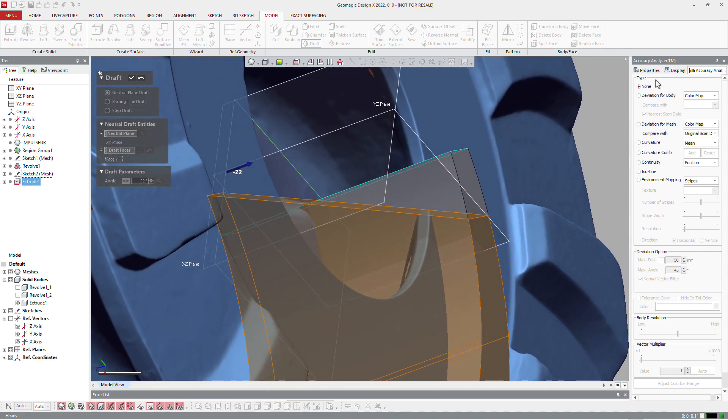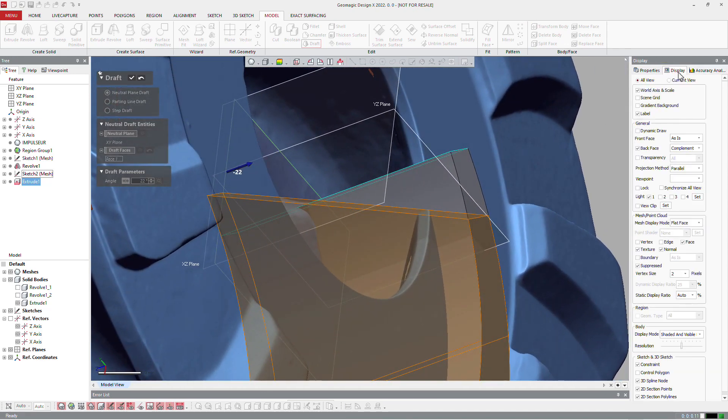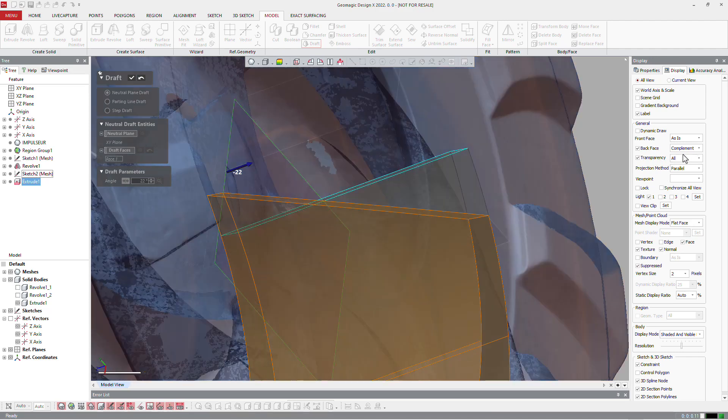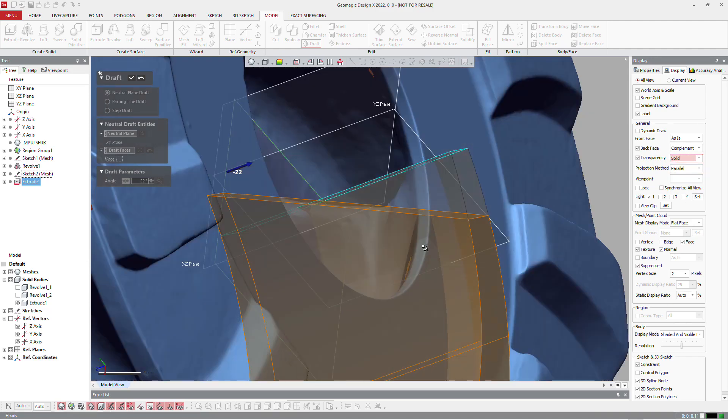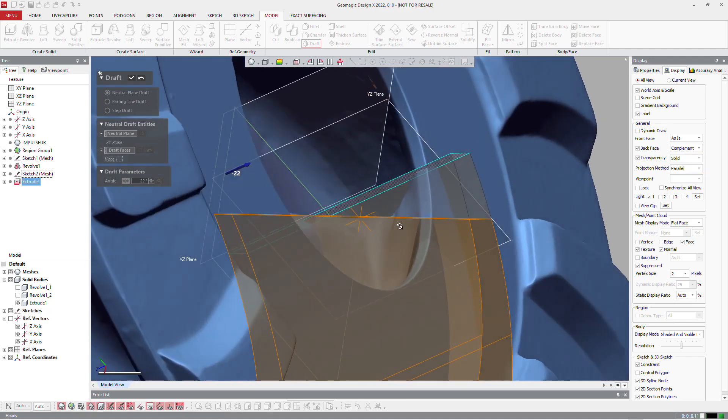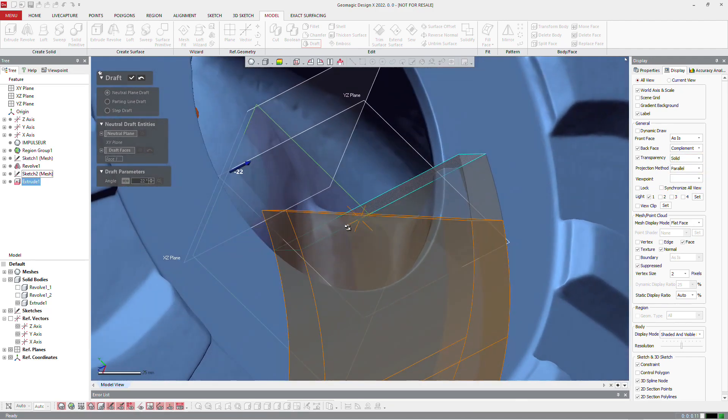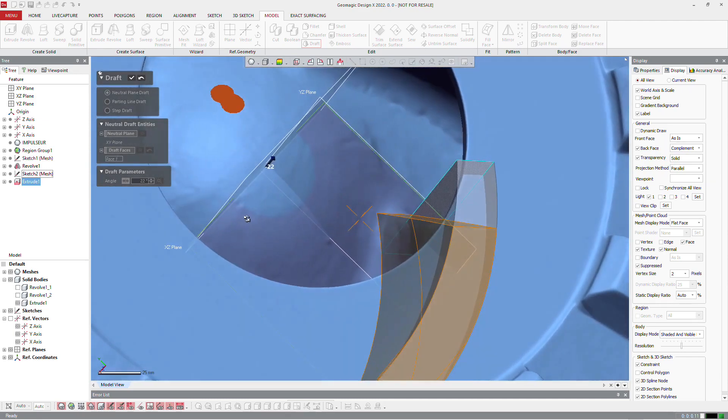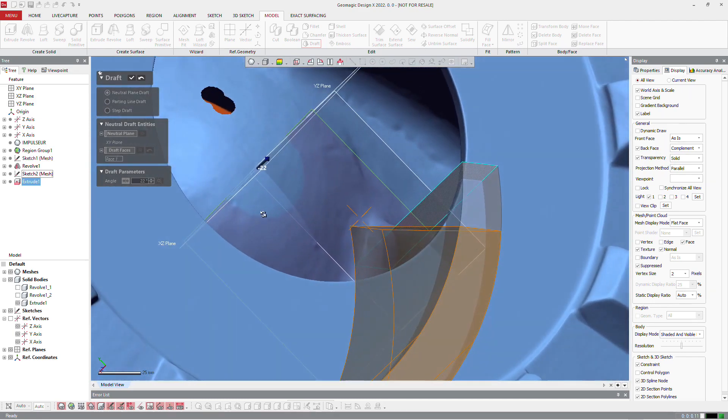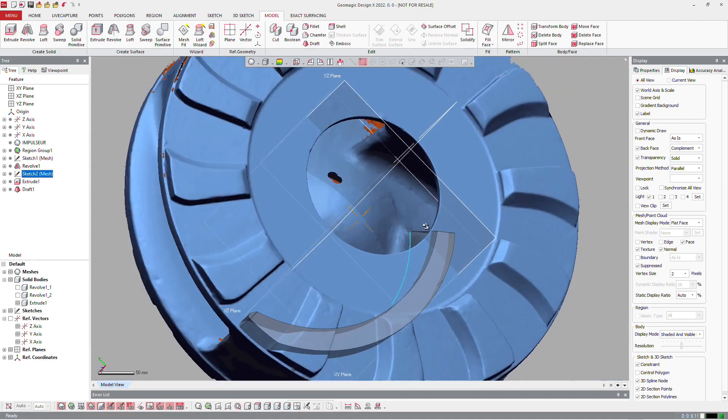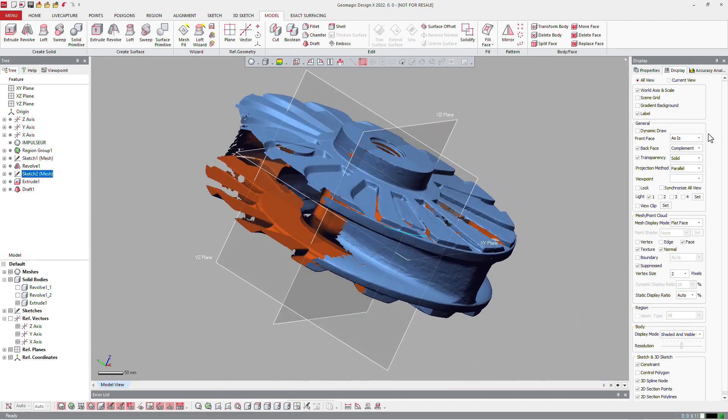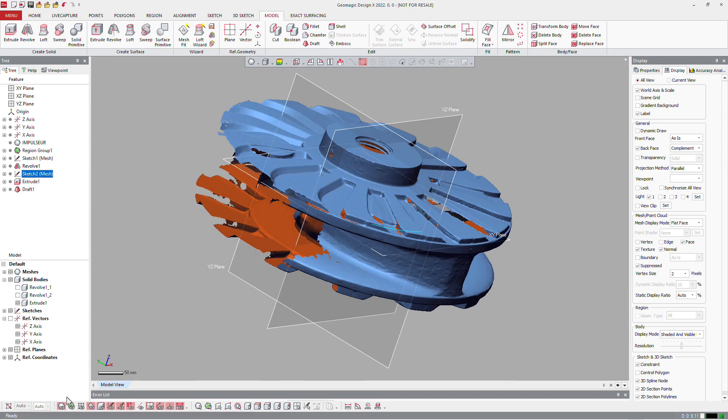And to help you decide and define the right value, you can just go to display and put some transparency on solid bodies, and that will help you to understand and define the right value. So here, it looks pretty good in terms of draft angle, so we can accept that.